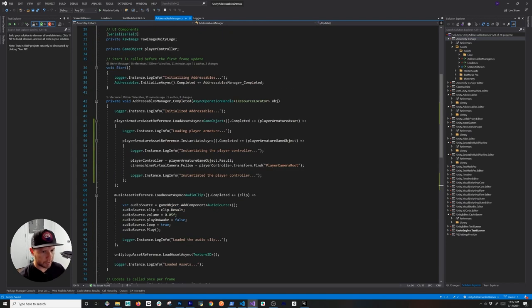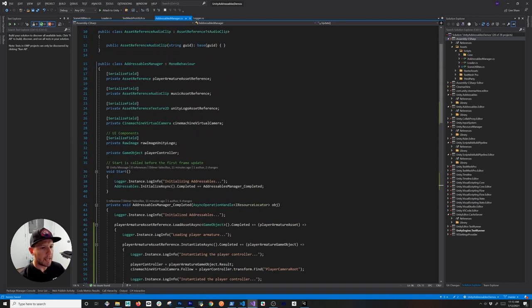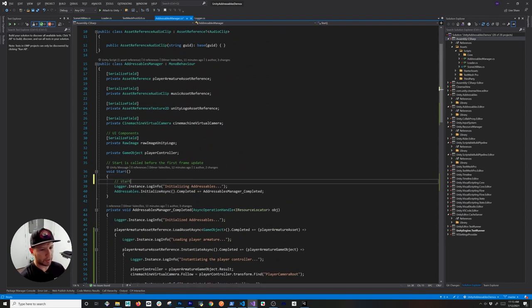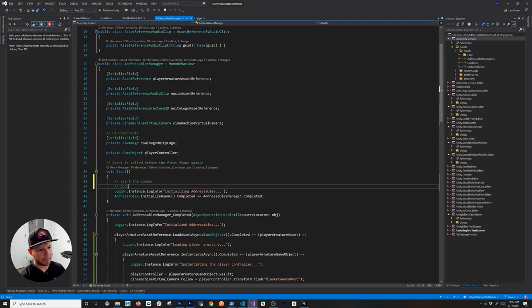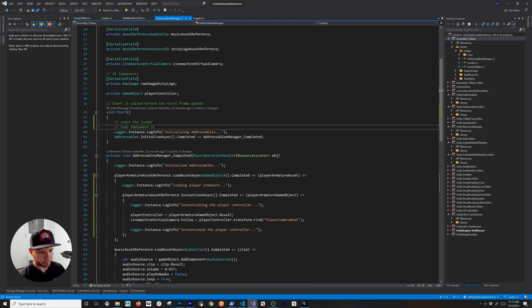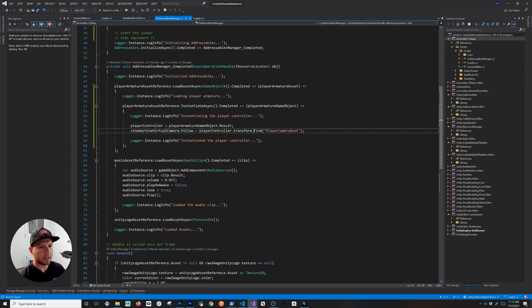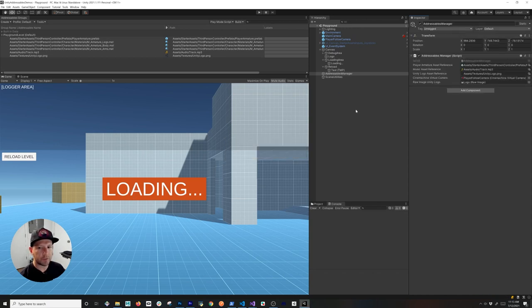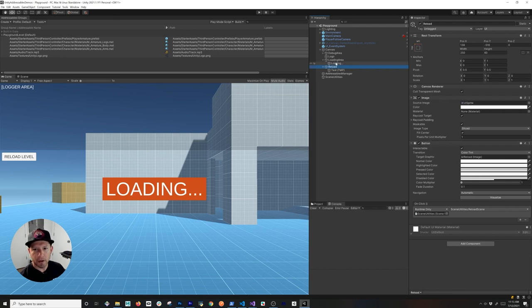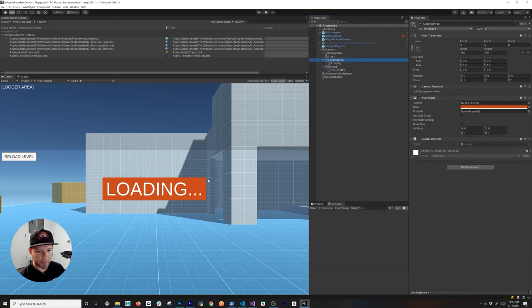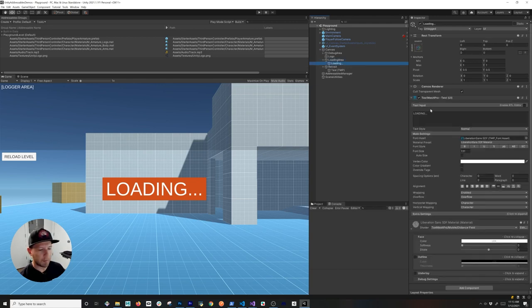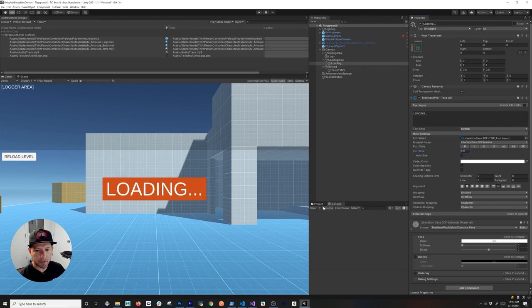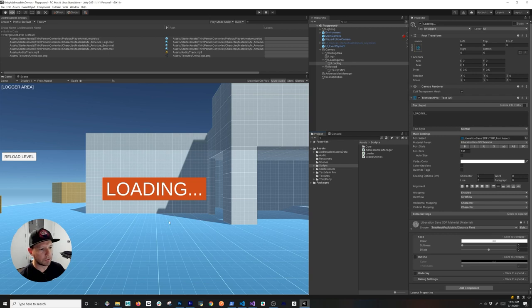That completion check will keep track of loading state. In the Start method we're going to start the loader — we need to implement that — and also implement the loader call here. Now let's look at the loader itself. The loading UI is just a GUI element with a RectTransform; inside it has a RawImage as the background, and inside that a TextMeshPro GUI element that controls the text.